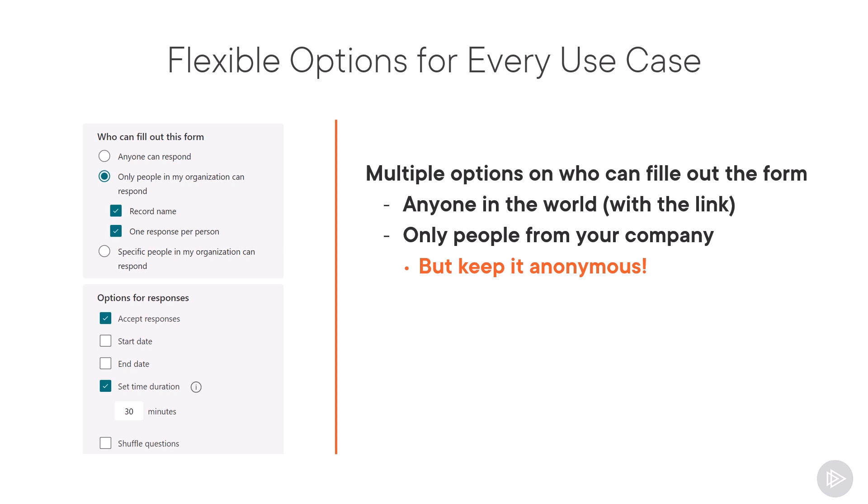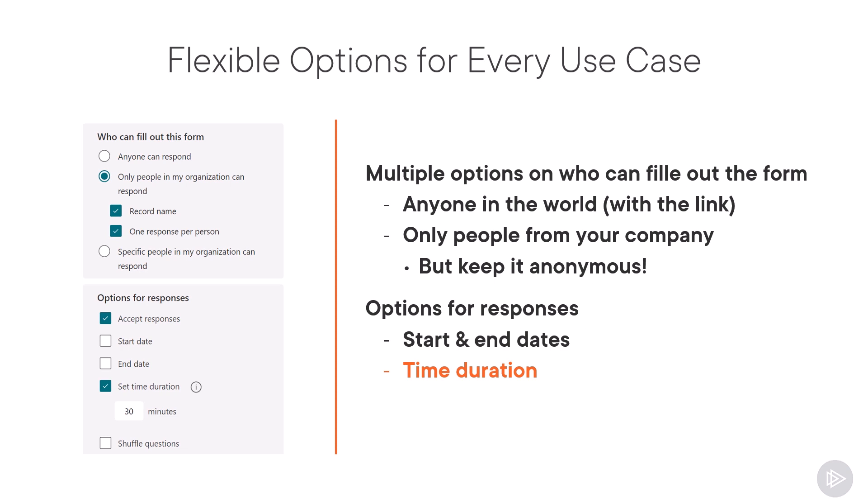You also have multiple options for responses such as setting a start and end date, setting a maximum time duration to answer the form which is really great for quizzes, as well as shuffle the questions which again really great for quizzes. This way you don't have anybody looking at their friend's screen to see what they answered. It's a lot harder to do when the questions are shuffled.